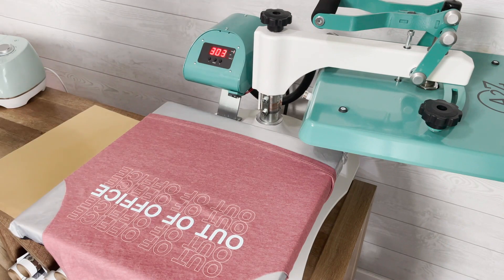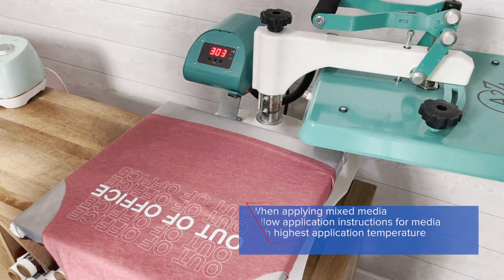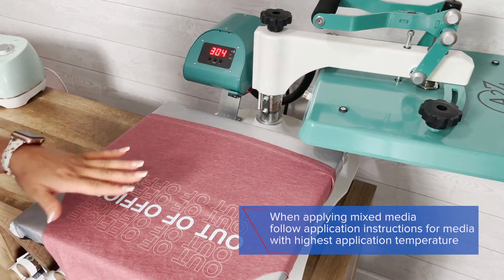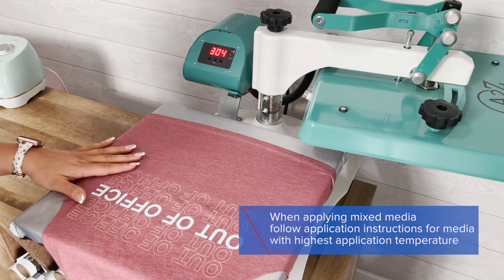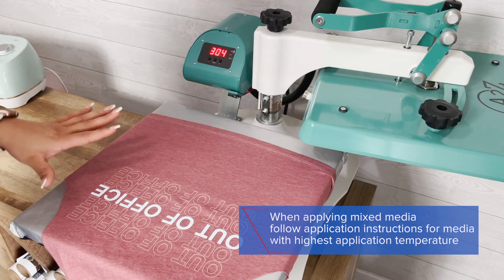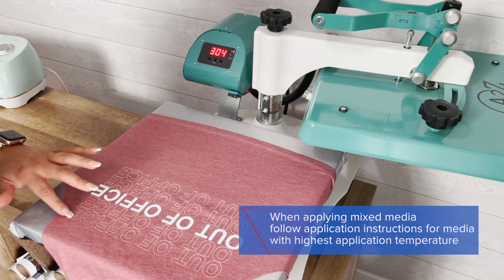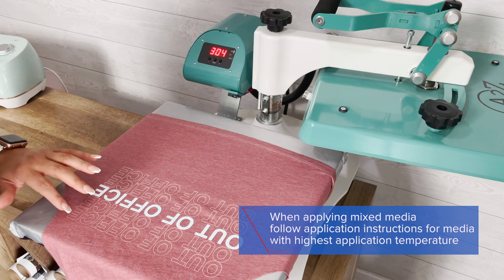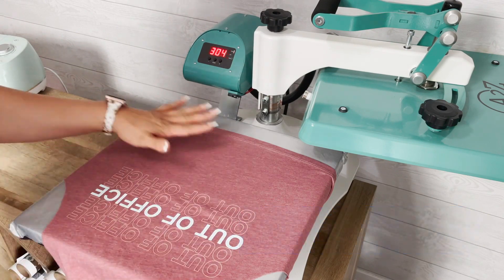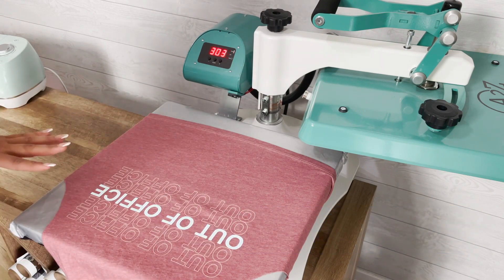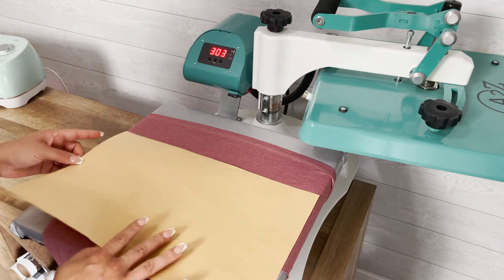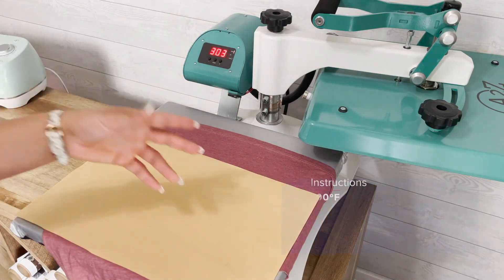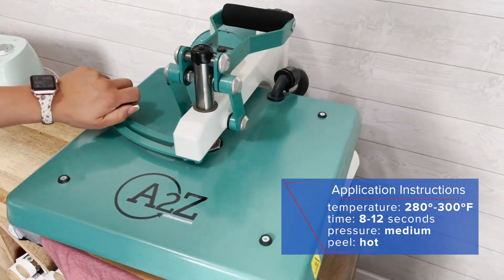All right, so so far we have two applications where we've tacked each product. We've got our pressure where it needs to be for an all-over even application. Now we're going to cure both of these for the full application.